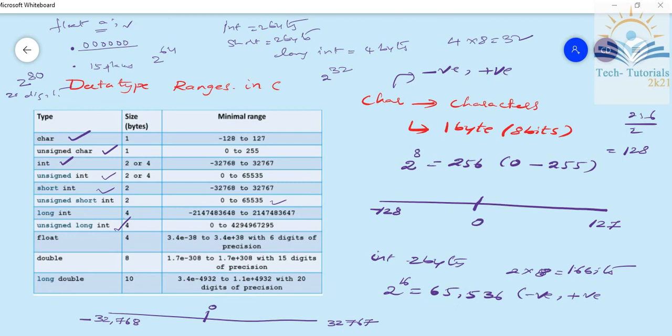In C programming language, we have explained the data type ranges. If we add a data size, we have a maximum or minimum value. Positive and negative values — the signed ranges allow both. Only the positive side — the unsigned ranges allow. That is data type ranges.